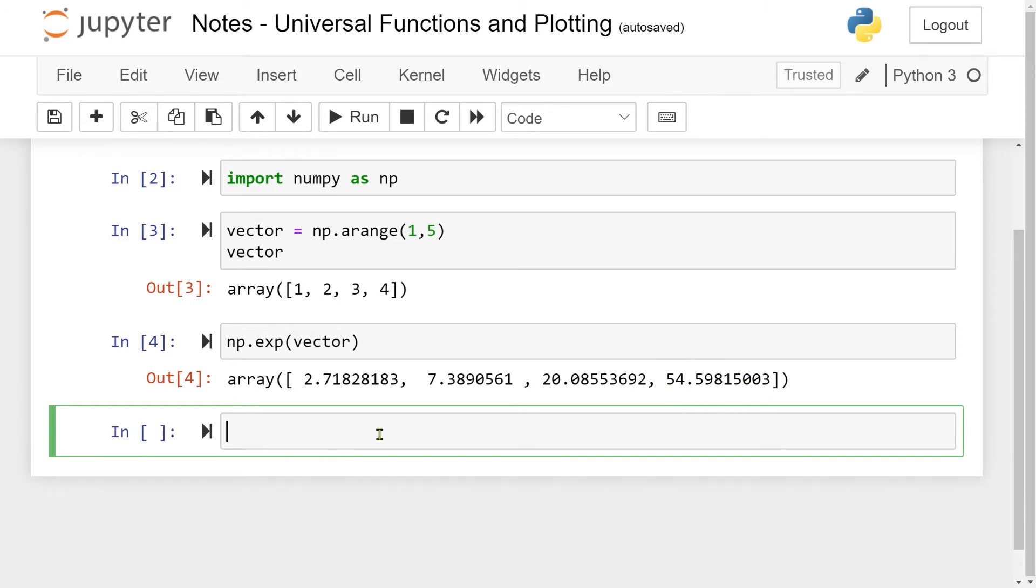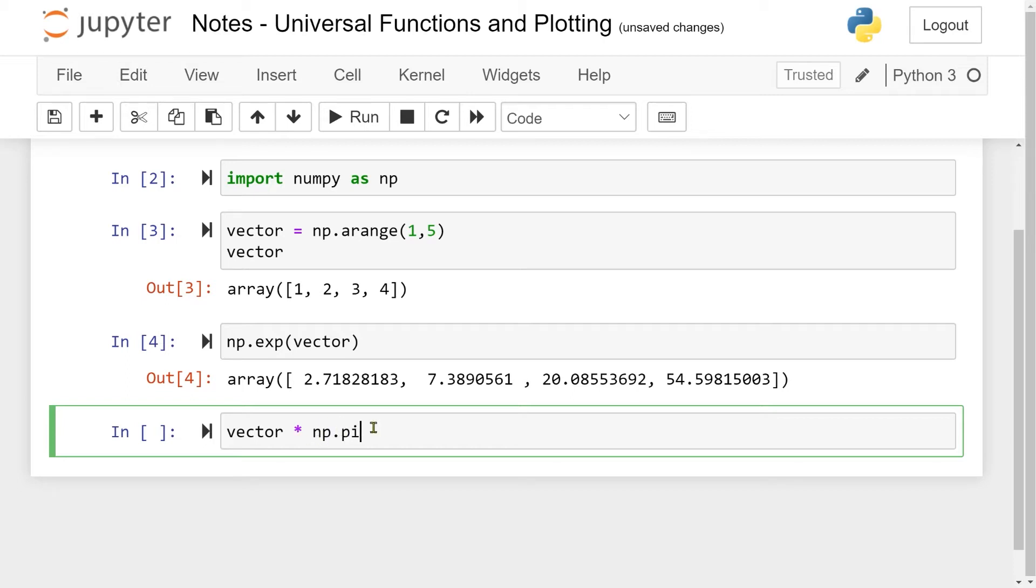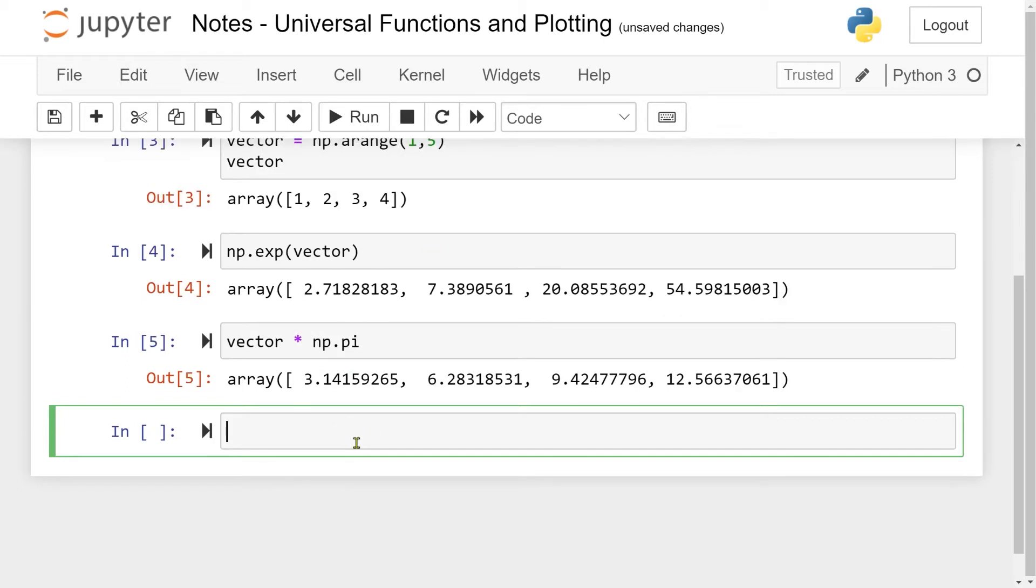NumPy has also integrated a lot of the standard constants, like pi and e. For instance, I can take my vector and multiply it by np.pi, which is NumPy's constant pi, and return. And now I end up with pi, 2pi, 3pi, and 4pi.